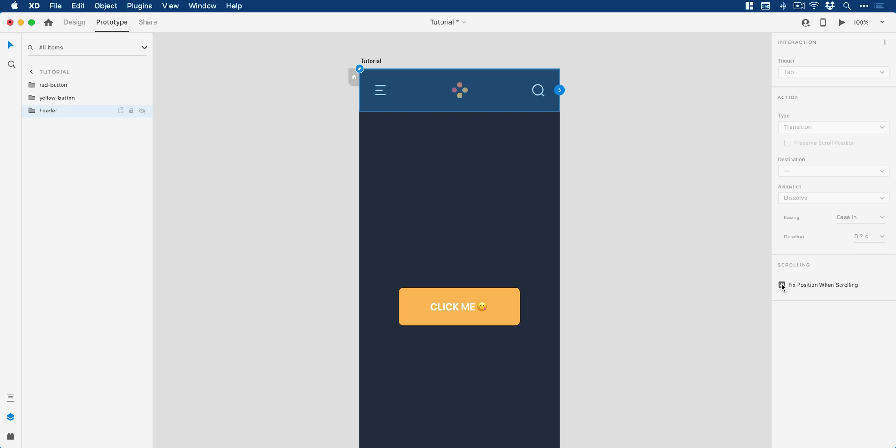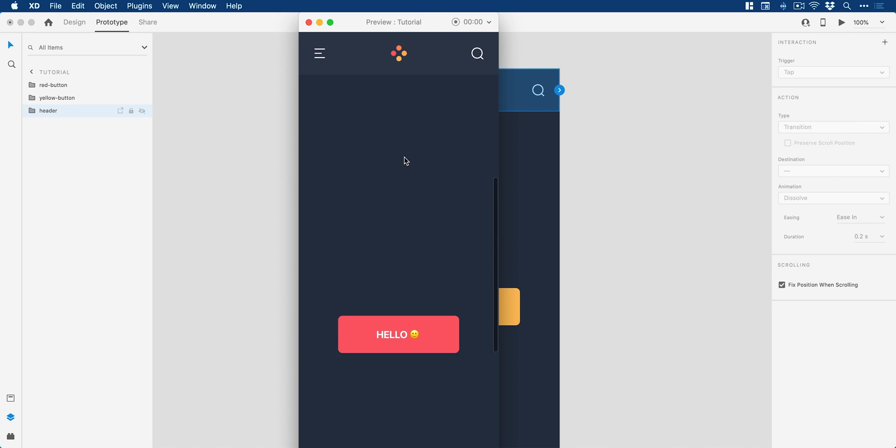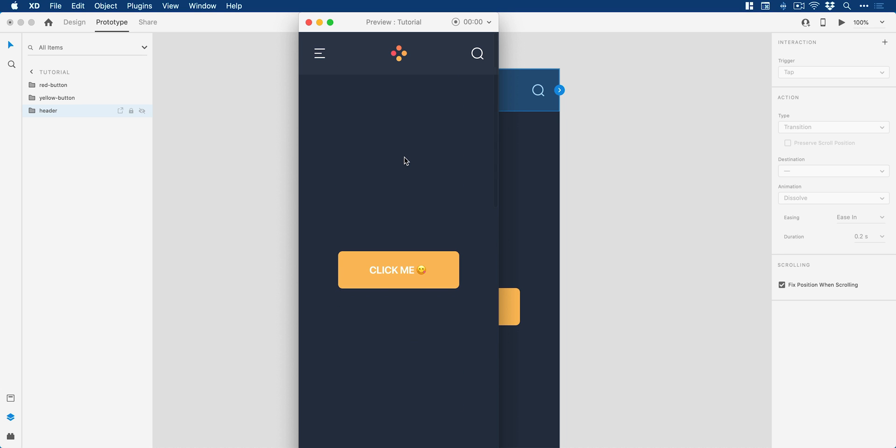Now, this is nothing new. And if I preview this, you can see we can scroll up and down and our header stays fixed. Fantastic.